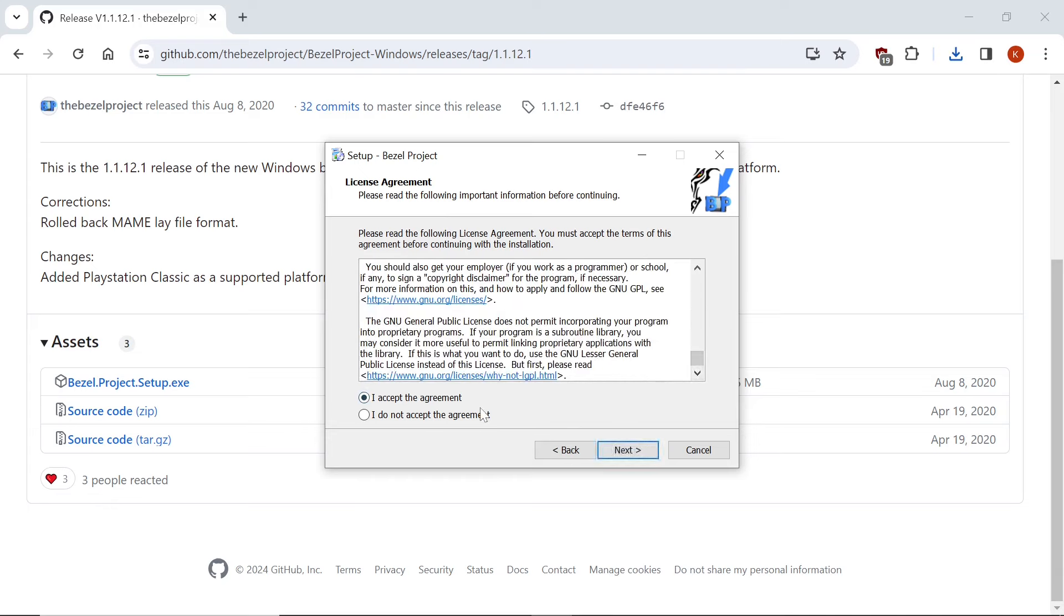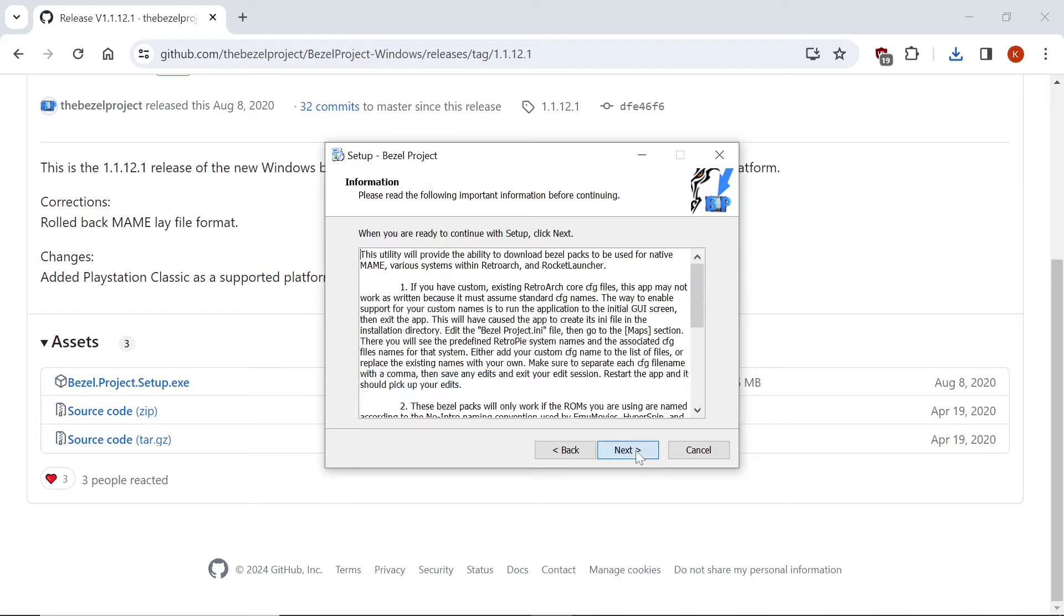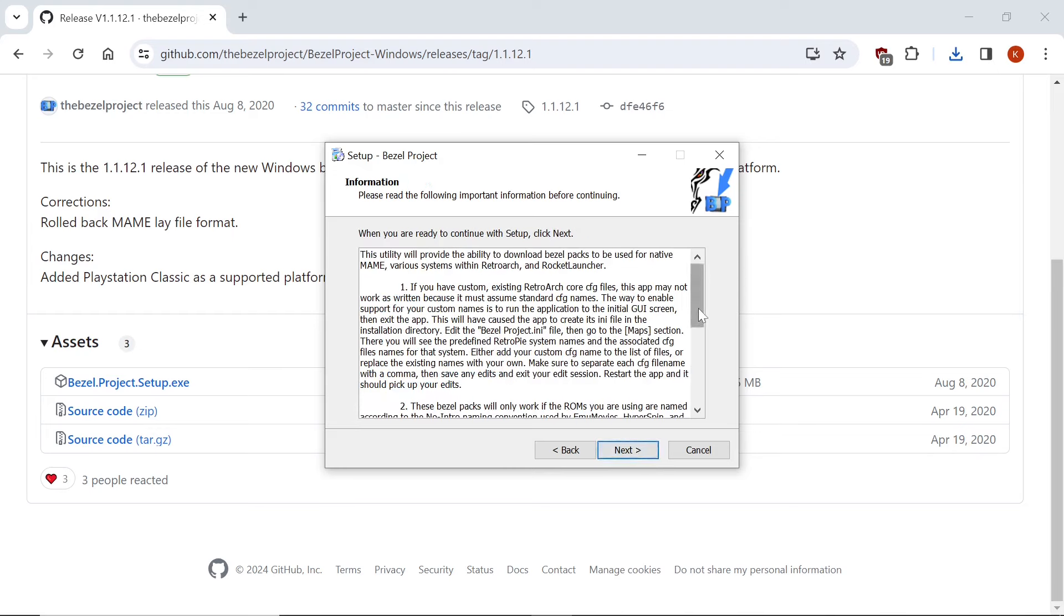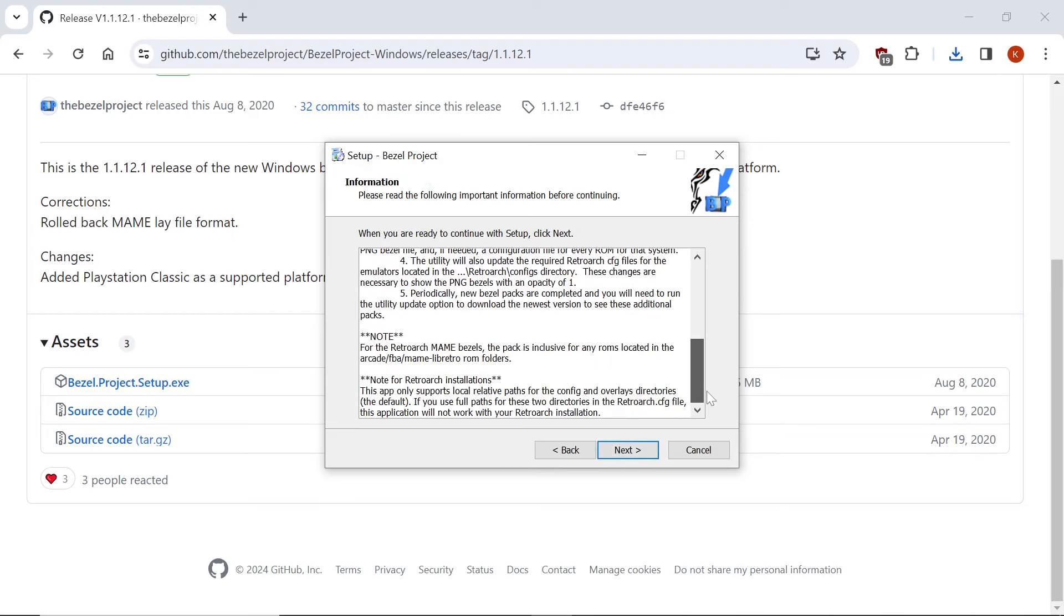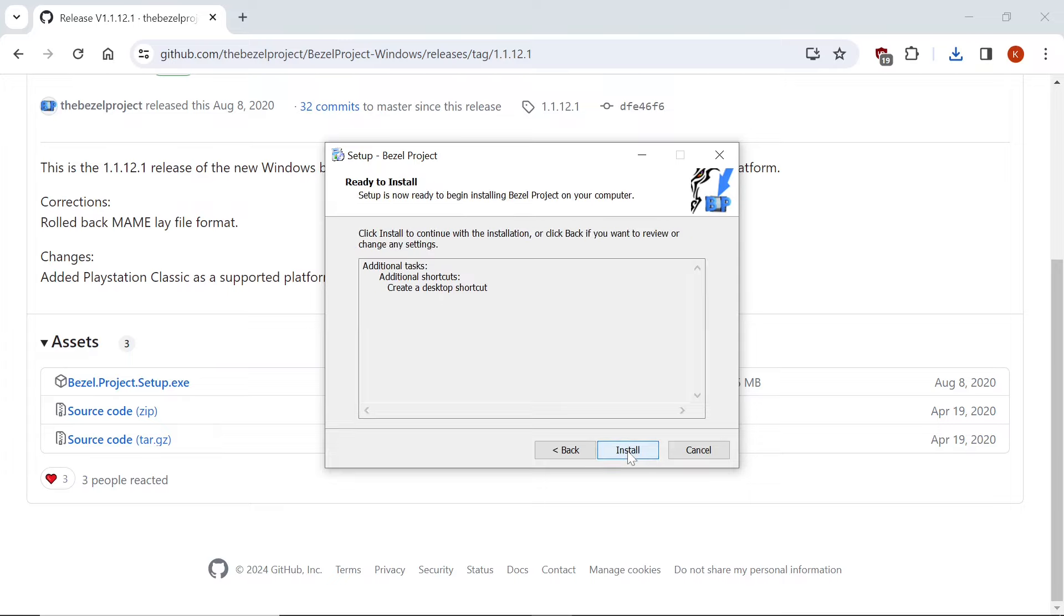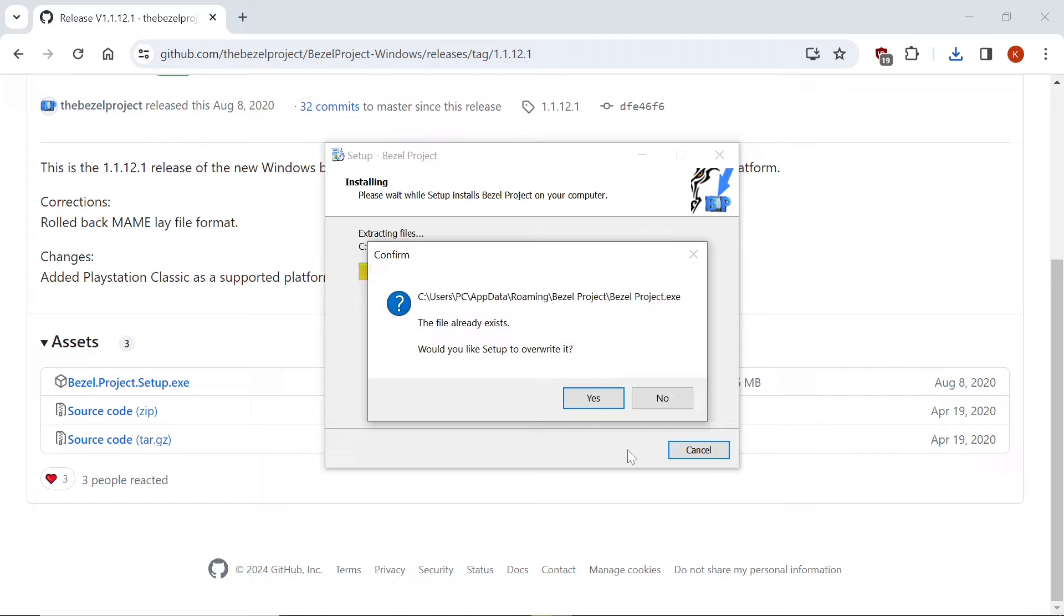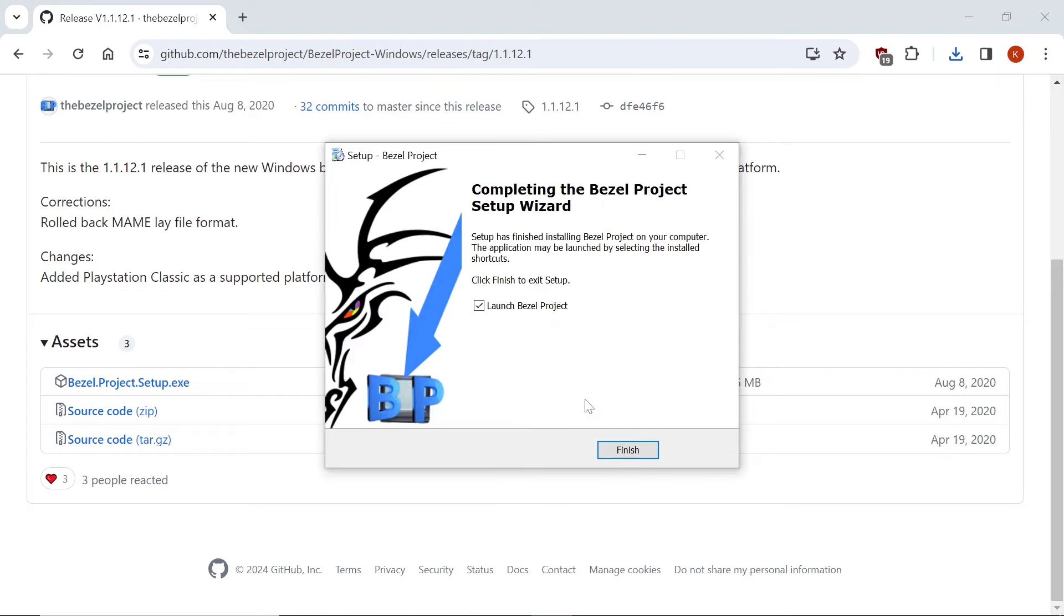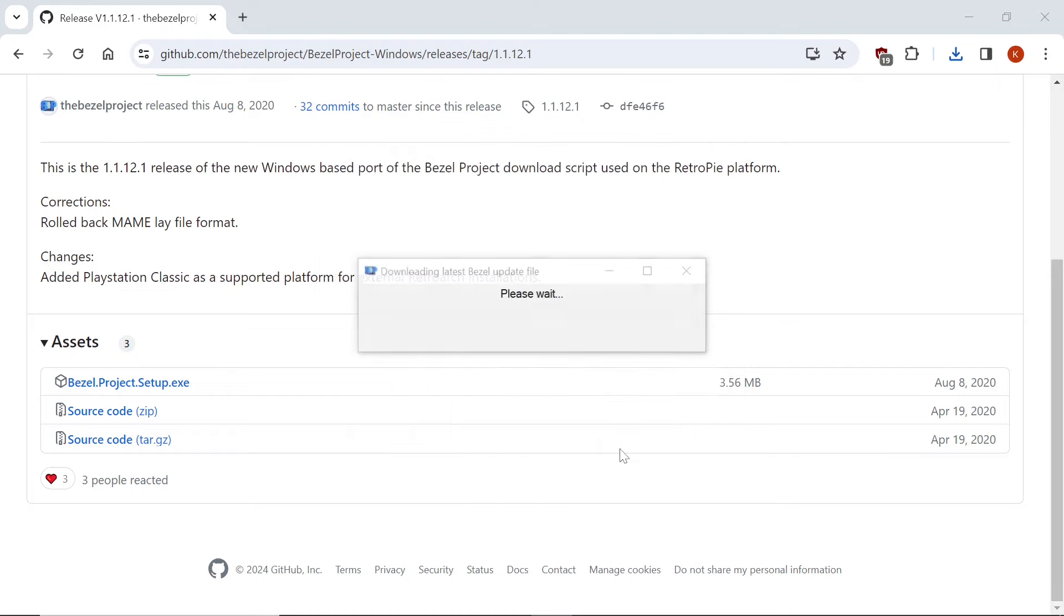I click Next, and you can keep reading if you so choose, and I click Next, and then you can create a desktop shortcut or not. Up to you. Next, and Install. So I already have it installed. I'm getting this pop-up. If you don't have this installed, you won't. I'll just overwrite. And Launch Bezel Project. Yes.